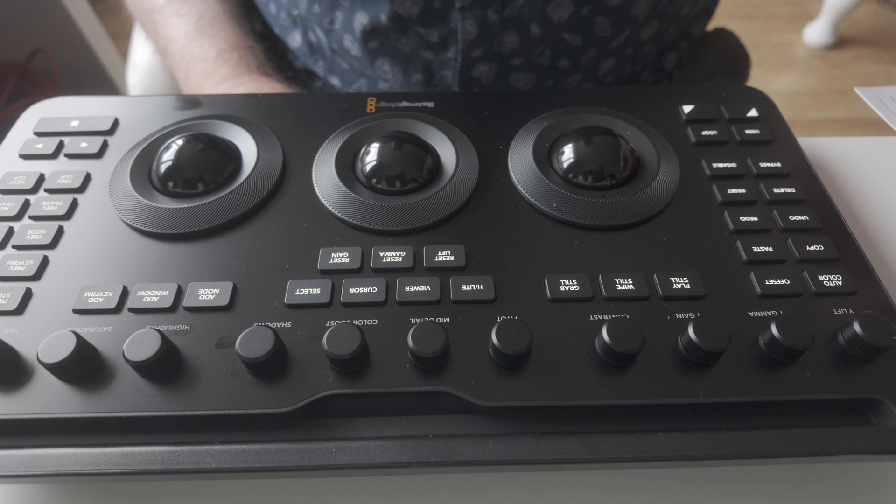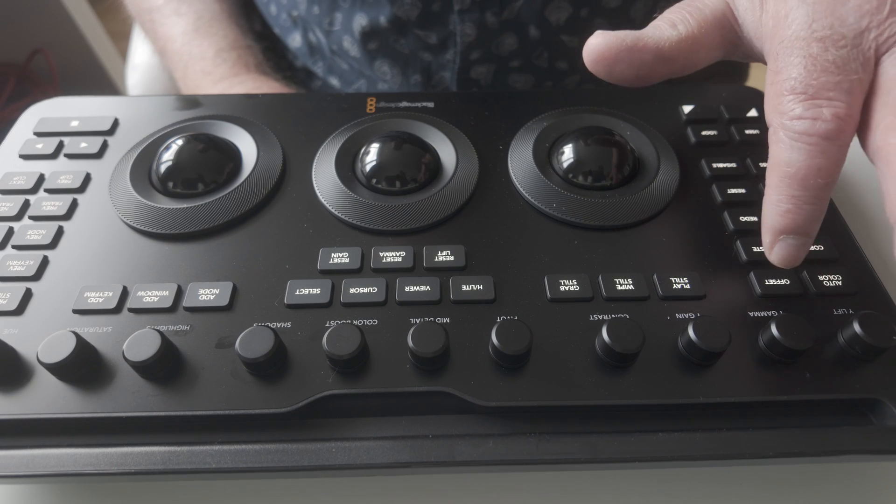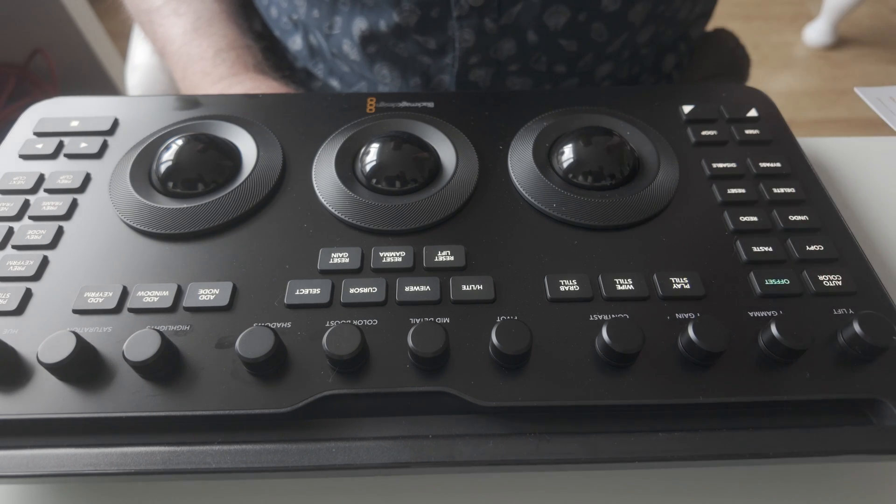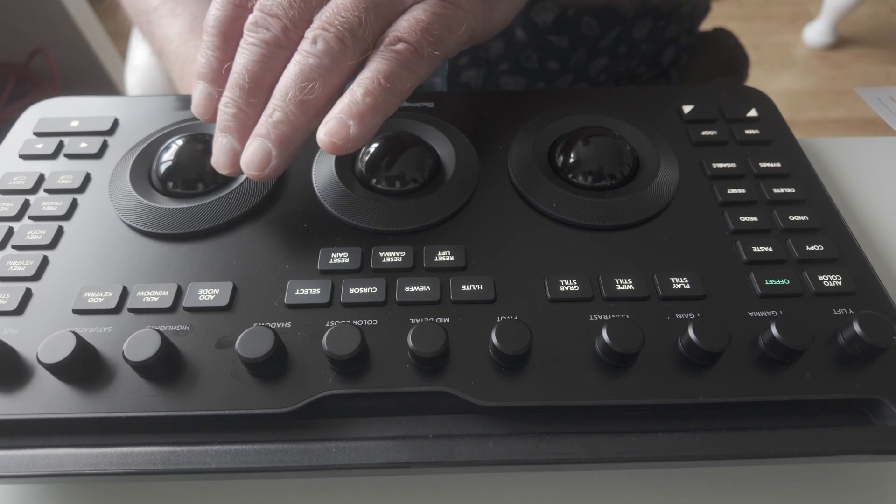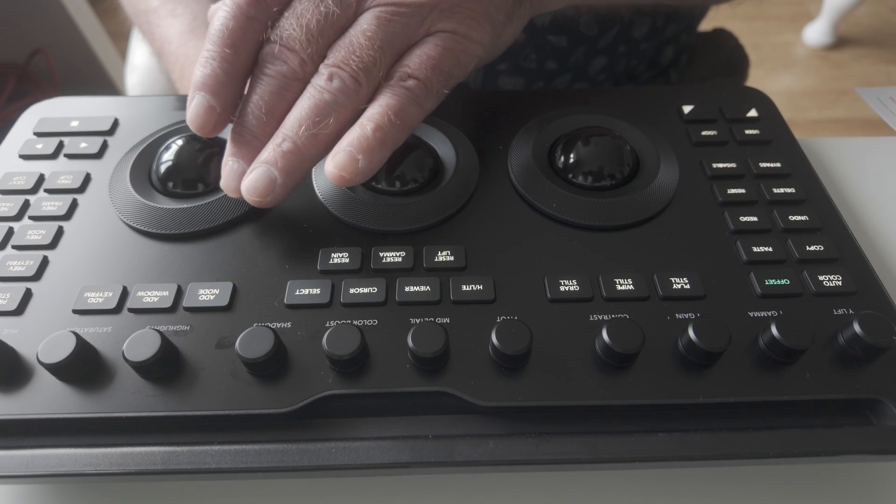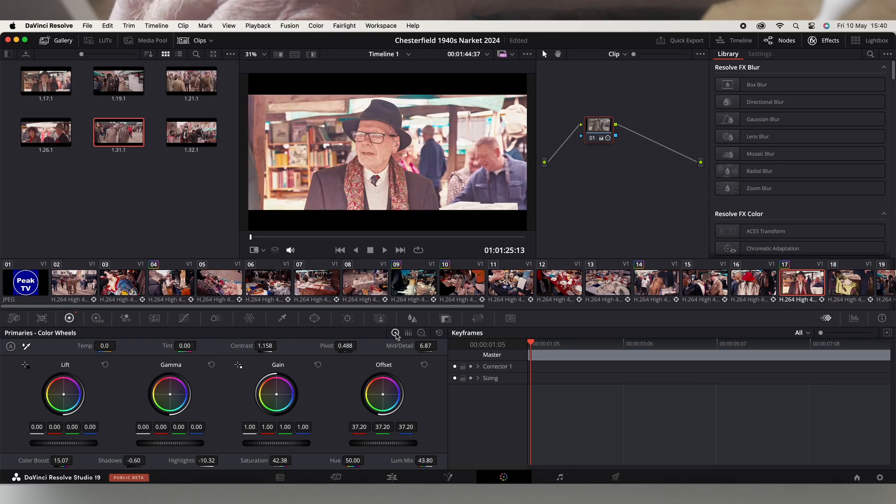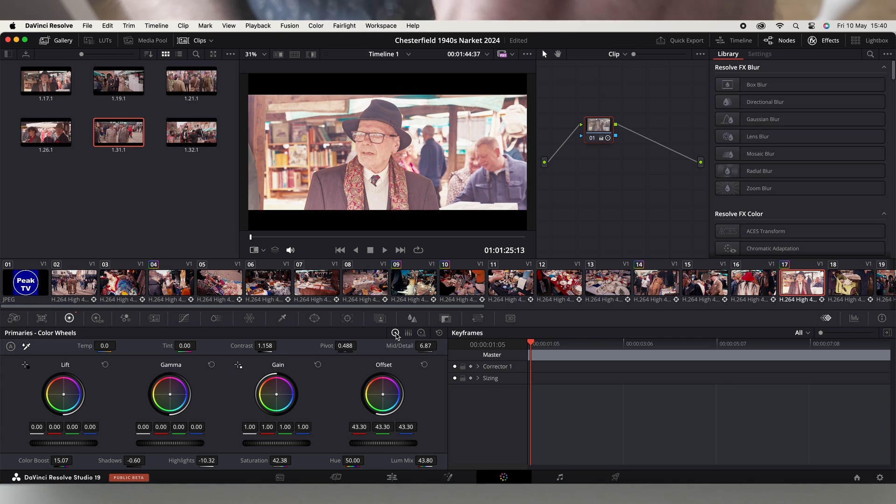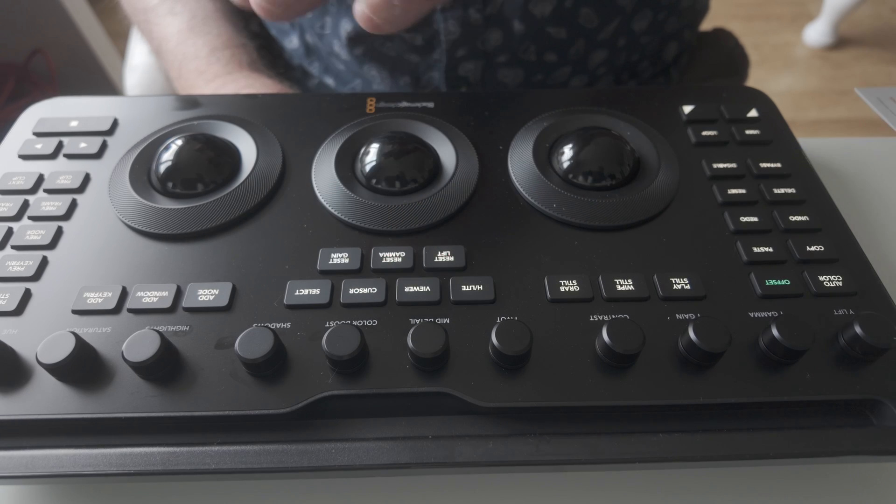So if I want to play with the offset, I press the offset button here and then use the right hand wheel and that will actually change the offset. And I can reset that actually with the reset gain button.